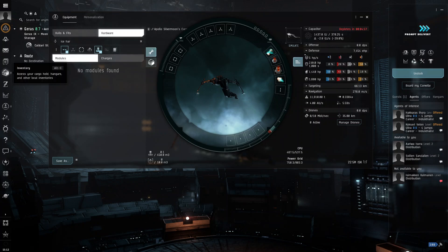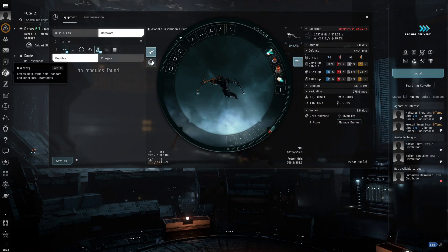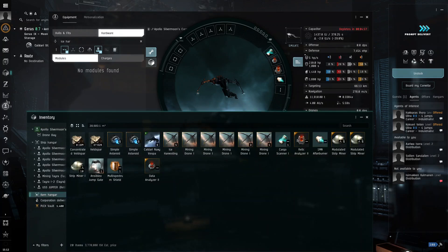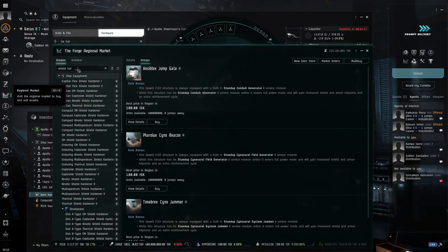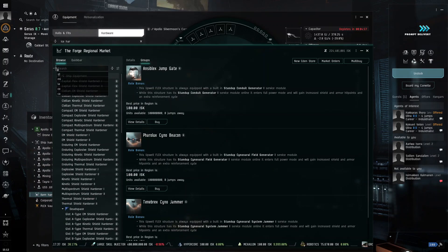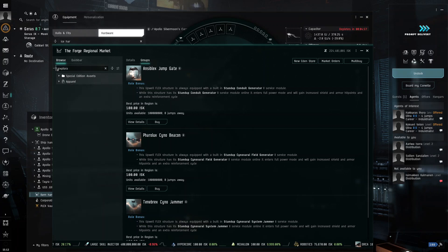So, for our low slots, we're just going to use probably drone extenders or exploration stuff. Now, for our rigs, because it is a cruiser that is not meant for exploration, what we're going to want for our rigs is we're going to want exploration.